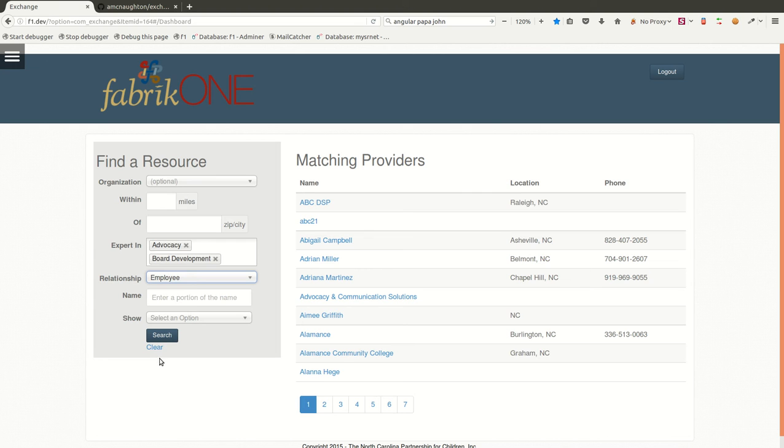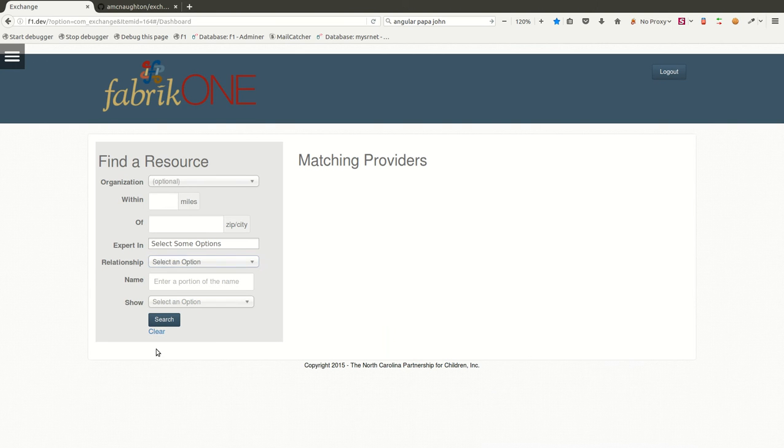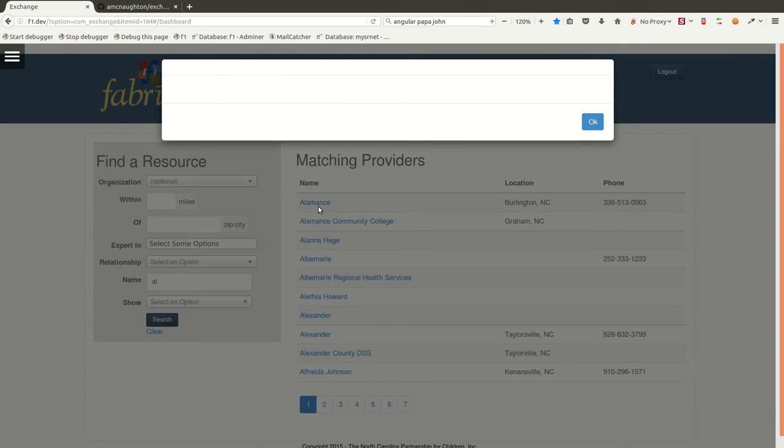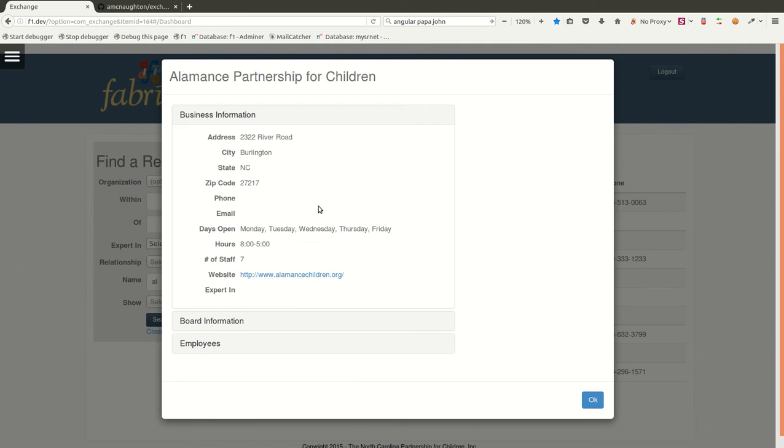So we're going to go ahead and clear out this panel, and we're just going to look for a basic query by name. And we're going to find everybody that starts with AL. So we have all the records that match, and we're going to click on the first one. And this is going to bring up an organization record.